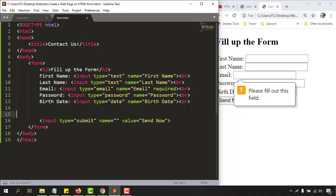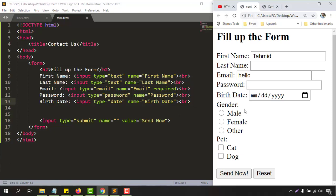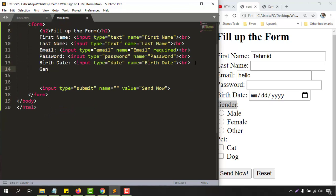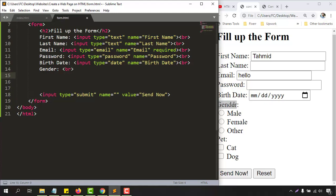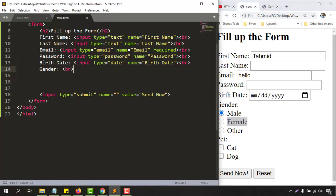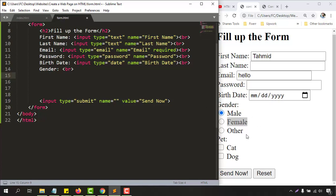The next option is gender. We hit Enter, write 'gender:', add a break tag, and then add the input fields. For gender, since the user can select one option — Male, Female, or Other — we use the radio button type. So we add an input with type 'radio' and the name set to 'gender'.